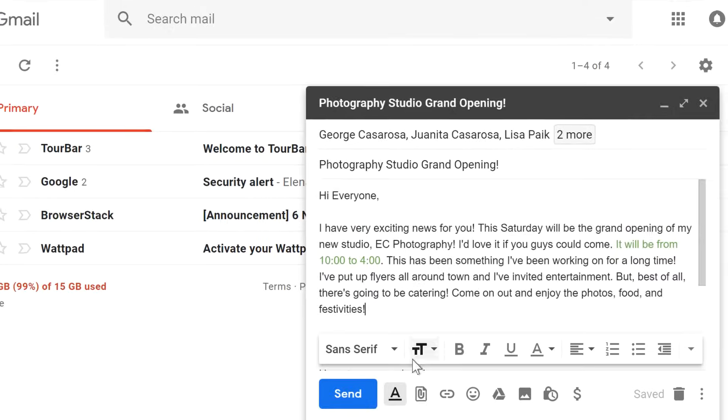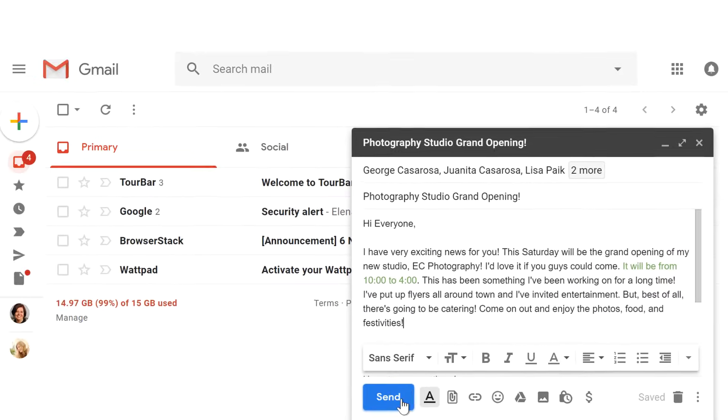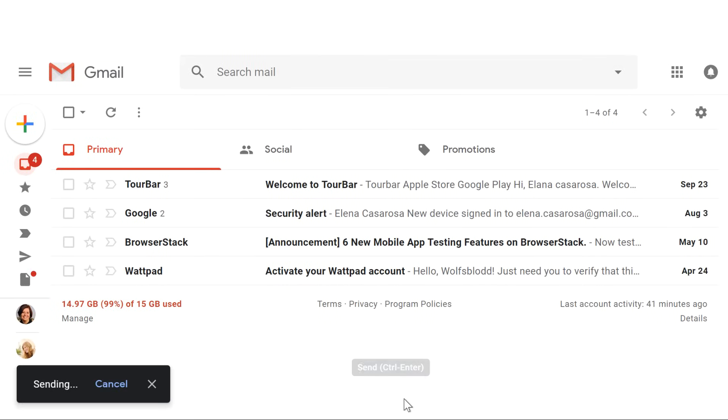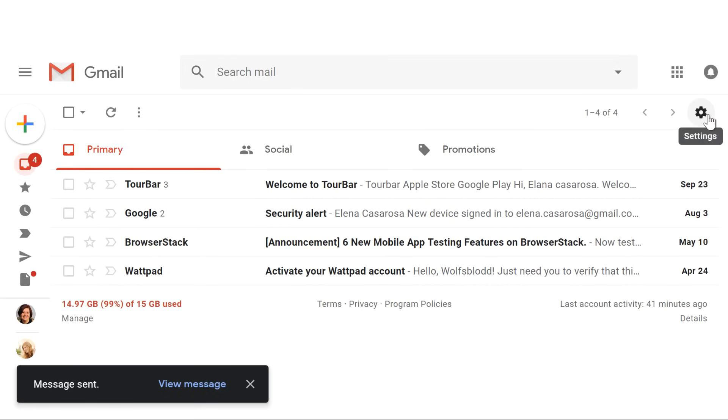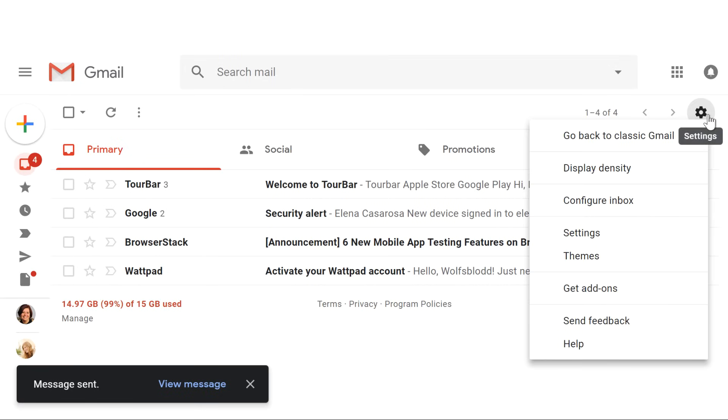The final step is to click Send. Now there's one more thing that I'd like to mention. Many people like to create a signature that will appear at the end of every email that they send. To do this, click the gear icon and select Settings.